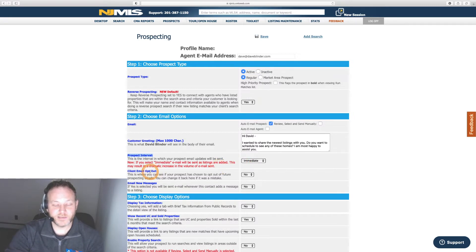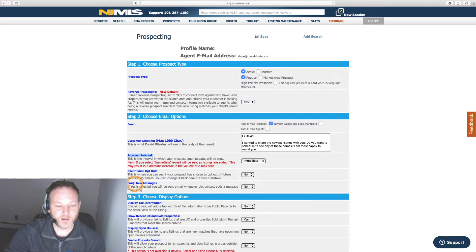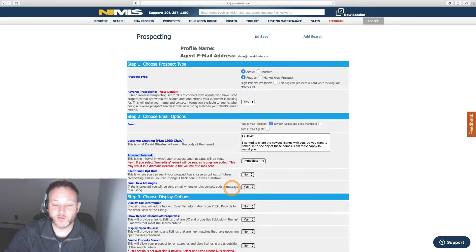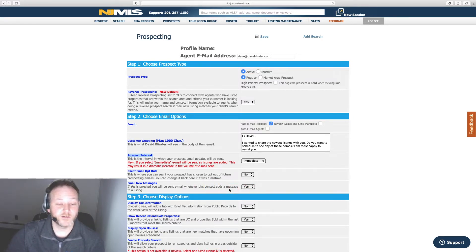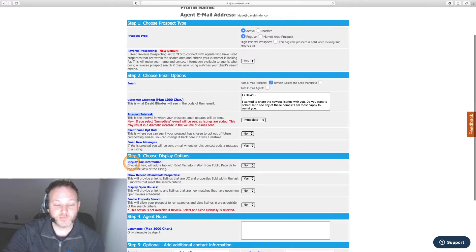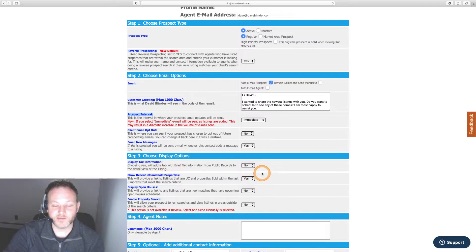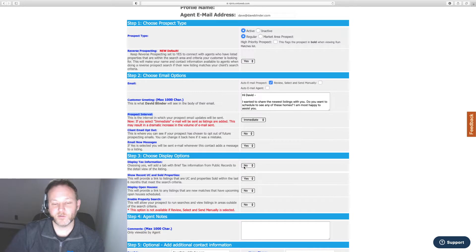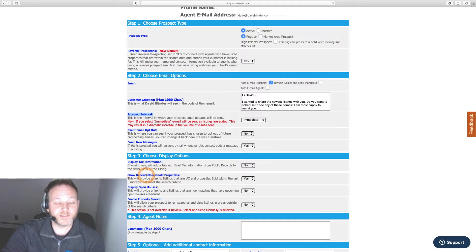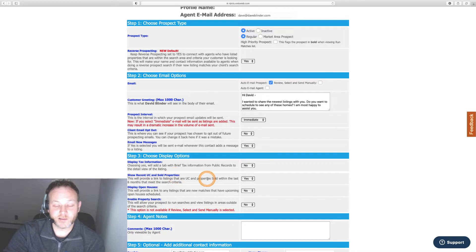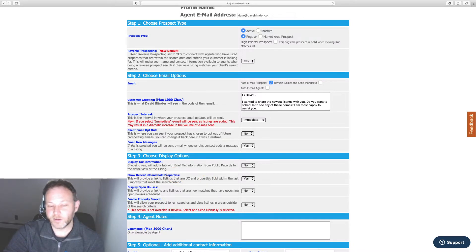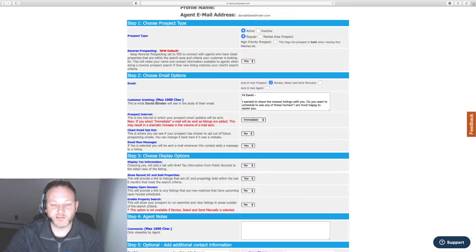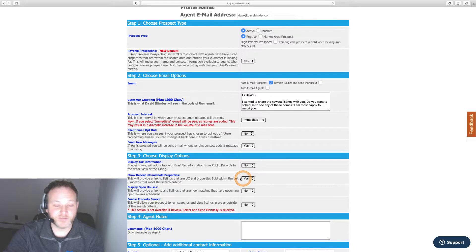So put some thought into this stuff. I'm going to leave this as immediate in case they're a very motivated buyer who demands to know what's going on in real time. This is if they've chosen to opt out already. Email new messages is you'll be sent an email when your client attaches information to a listing. You will choose yes if they're writing notes or have a question. Display tax information as a tax report from public records to detail view of the listing. I'm going to select no.